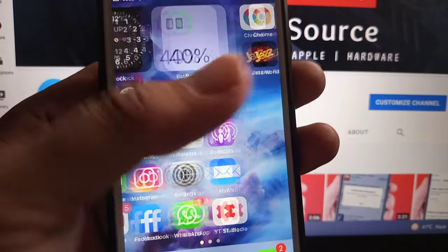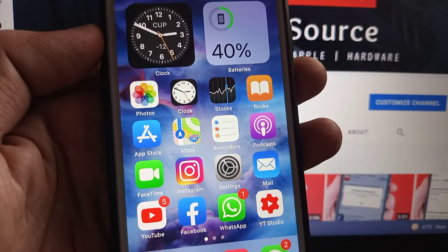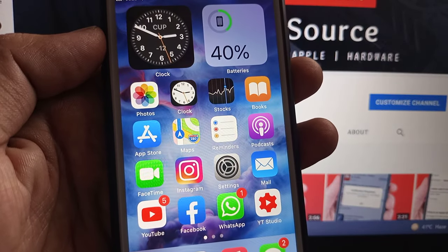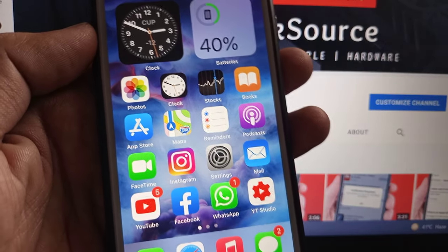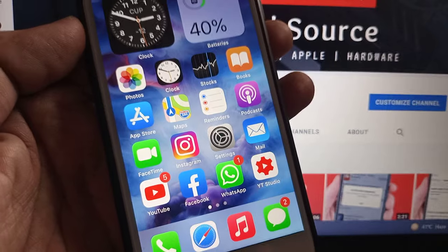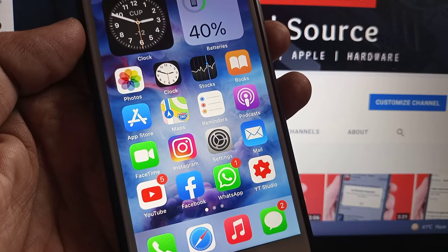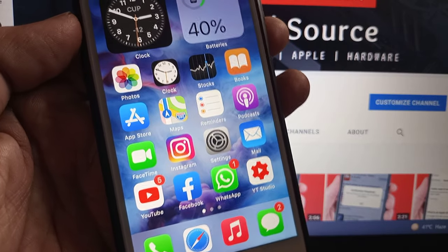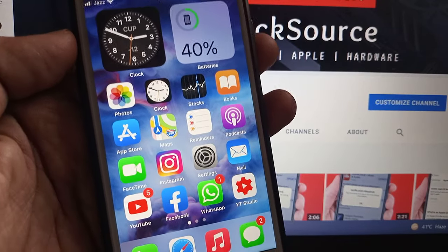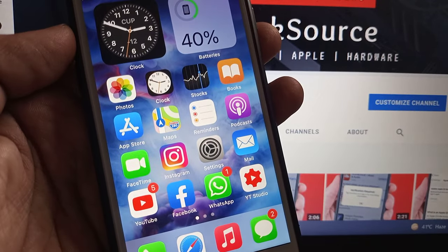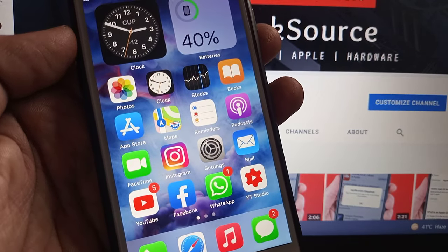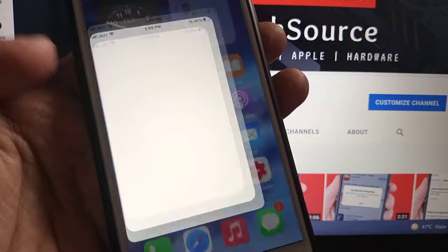Hey, what's up guys, welcome back to another video. Today I'm going to show you how to update apps from the App Store without being asked for a password. So let's get started without wasting any time. First of all, open the App Store.